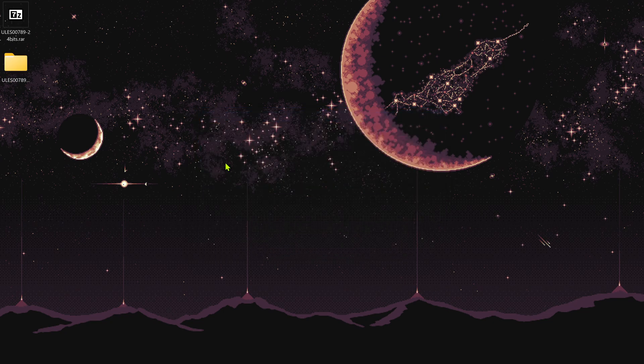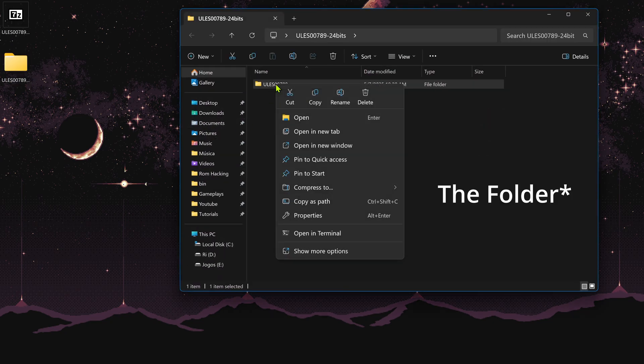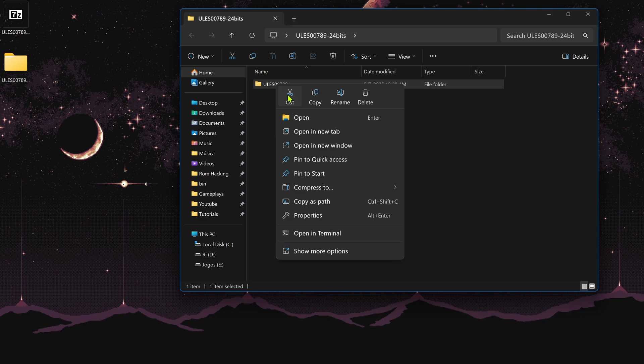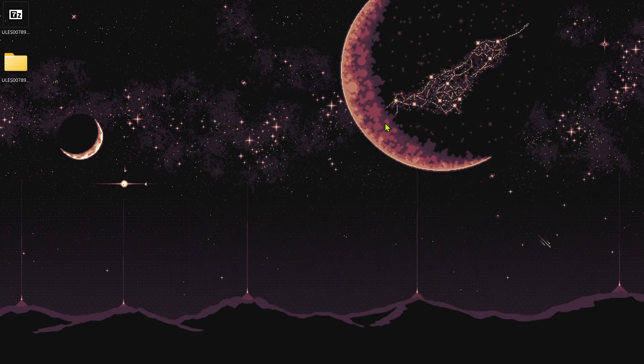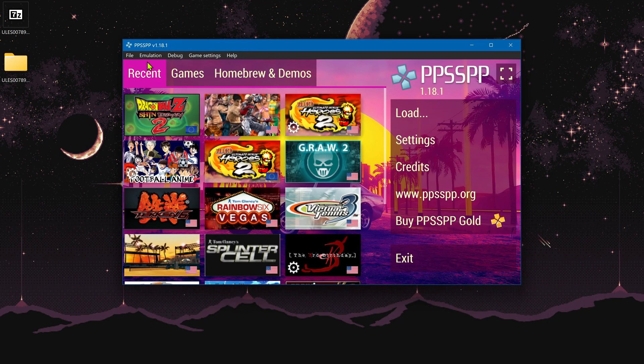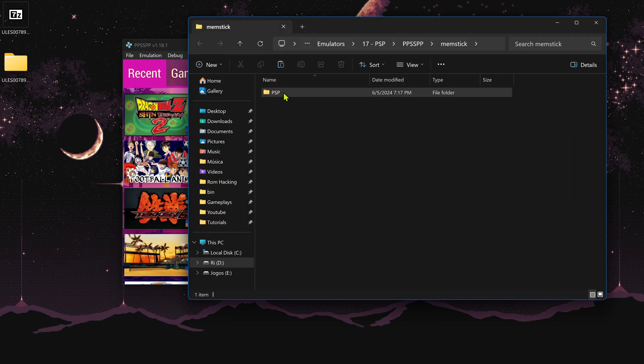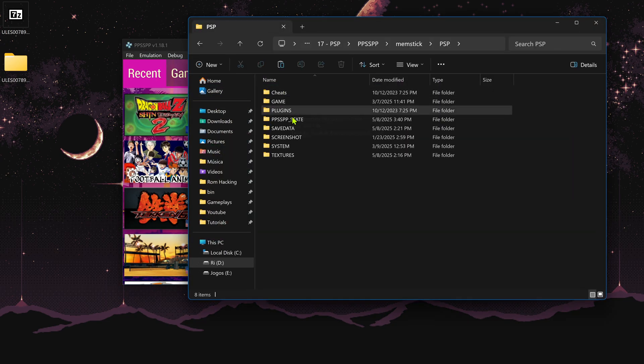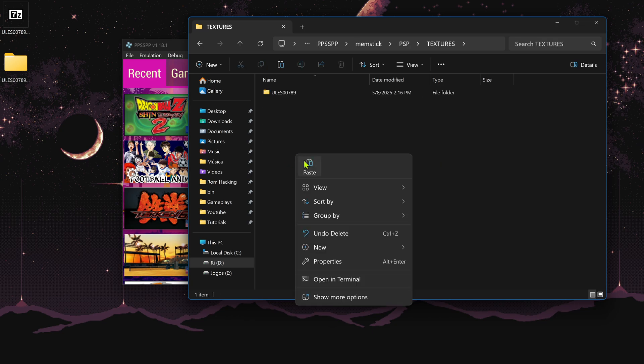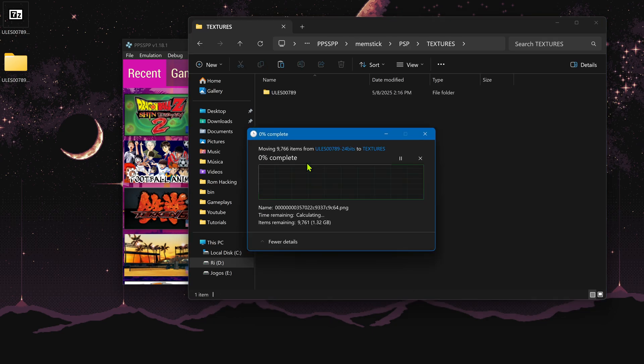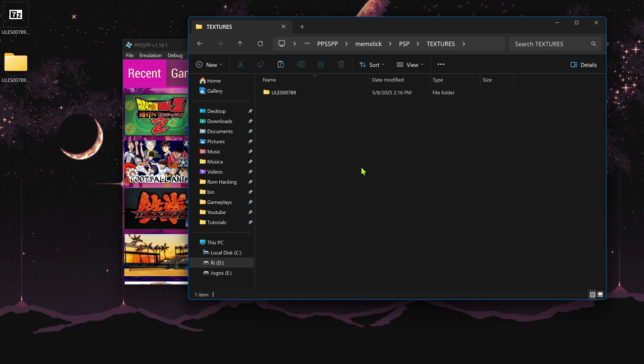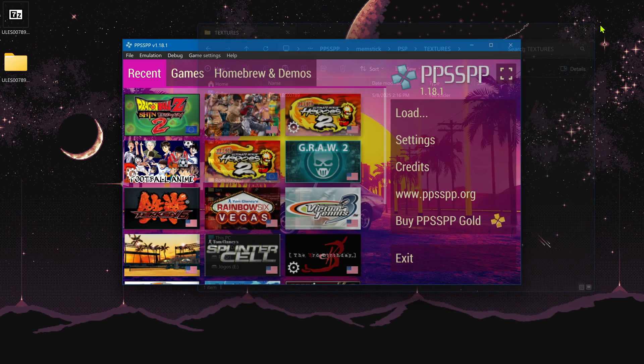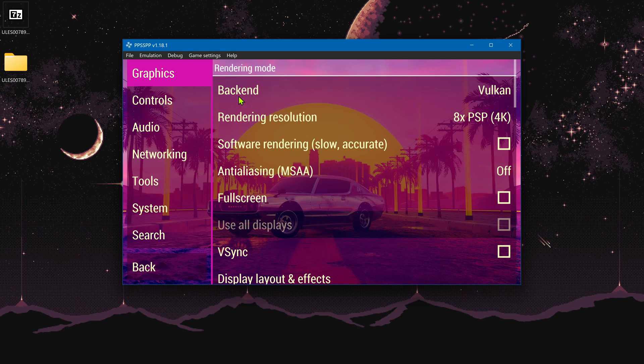Then go inside of this folder, copy or cut the name with the game ID, go to PPSSPP, then go to file, open memory stick, go inside of the PSP folder, textures, and paste the folder with the game ID to here. The textures are now installed.